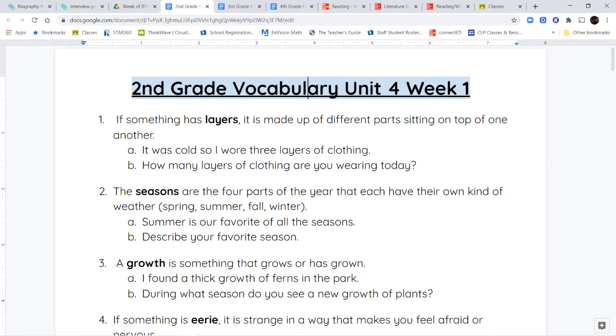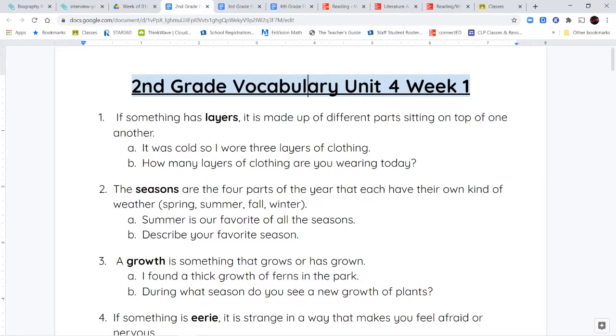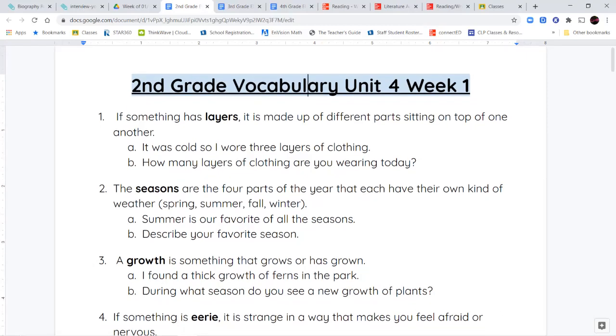Now, our first vocabulary word today is the word layers. If something has layers, it's made up of different parts that are sitting on top one another. One way to think of layers is if you think of something like lasagna. We have noodles, and then we'll have sauce, and then we'll have more noodles, and then we'll have cheese. Those are layers, one thing on top of another.